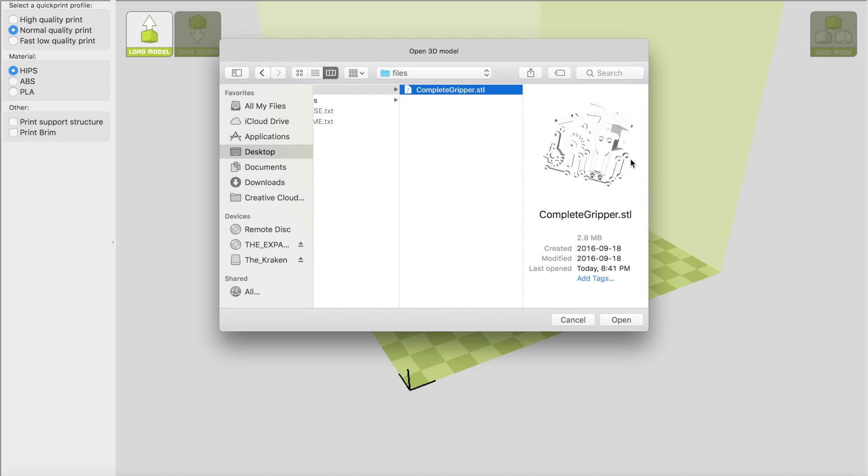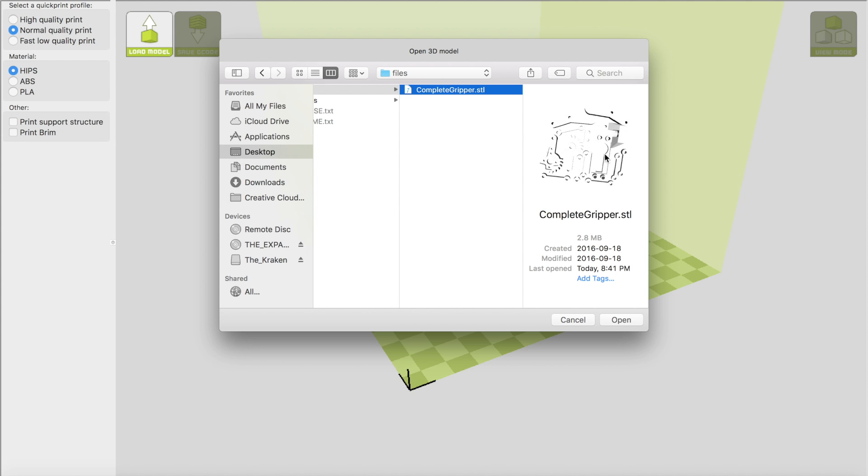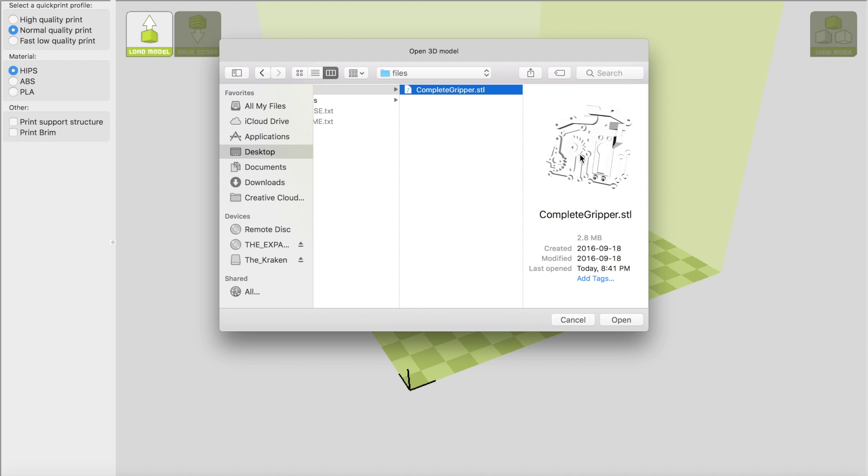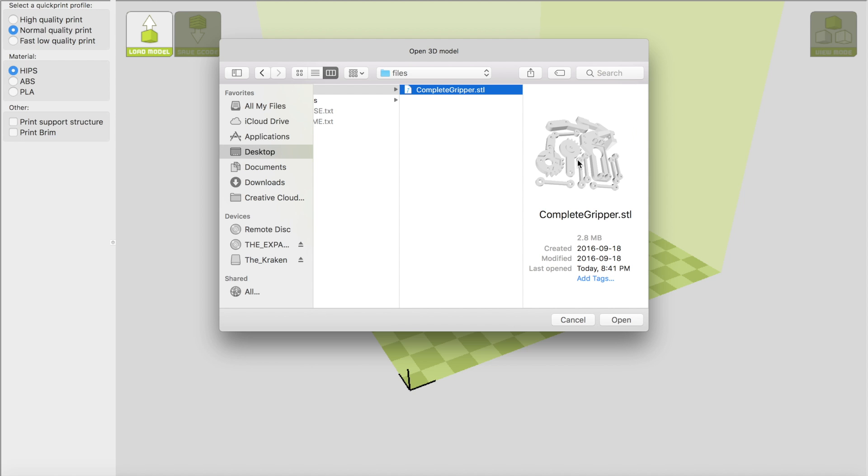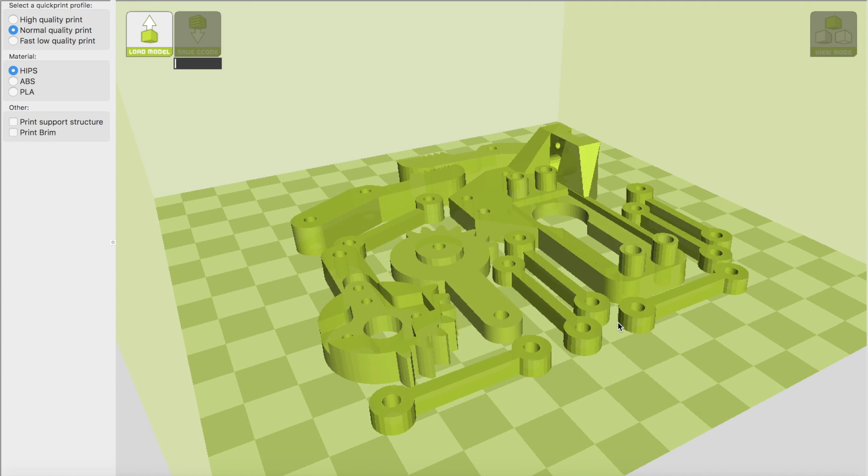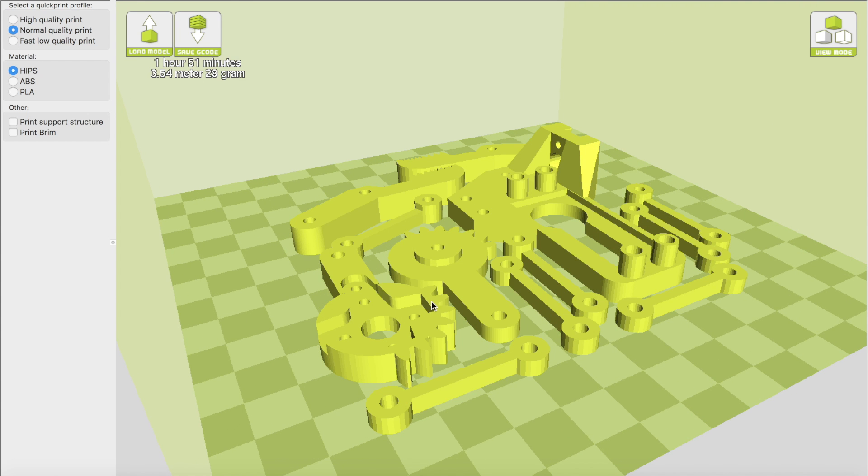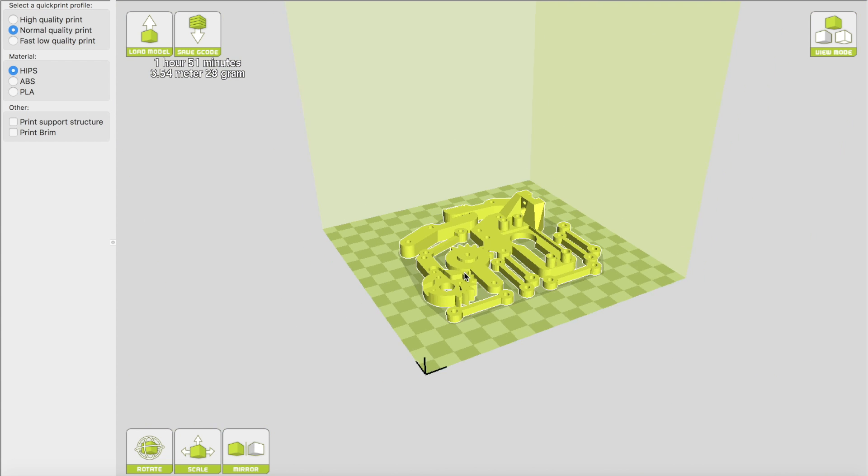You know, you can spin it around and check it out. I like this feature actually where you can rotate when you're opening files, just because if you have two STL files where they appear very similar, you can just verify that you're printing the right one. Anyways, this is the right one, so we click open and bang, we have the gripper pop up.